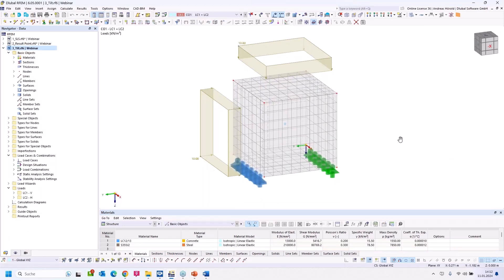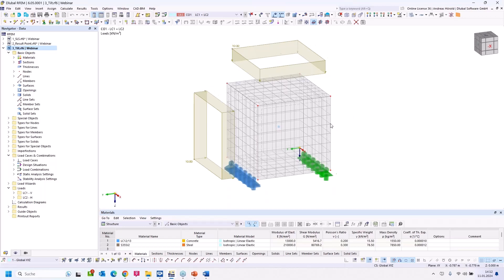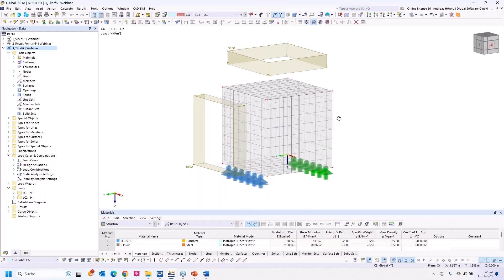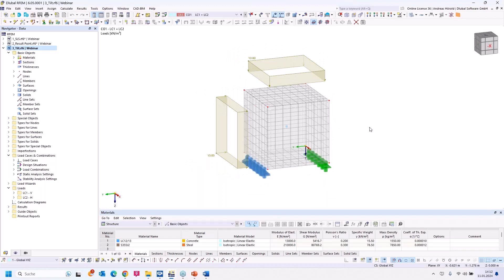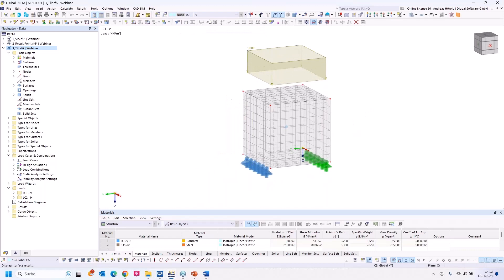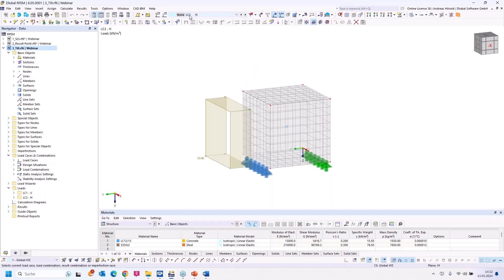The next question is: can I increase the loading gradually in RFEM 6? Yes, that's possible. The model is a cube that is just in balance between vertical and horizontal load. You can see load case number one is a vertical load of 10 kilonewton per square meter, and the second load case is a horizontal load, also with 10 kilonewton per square meter.